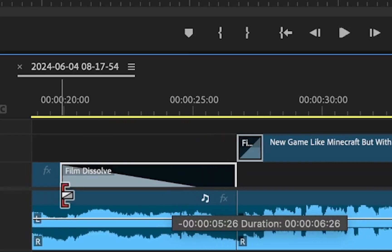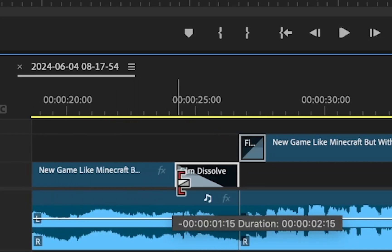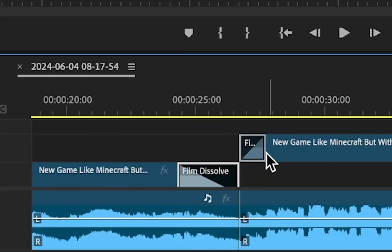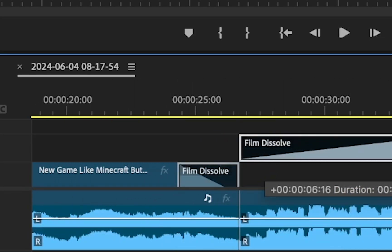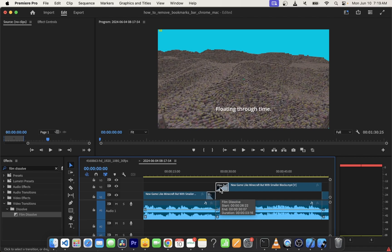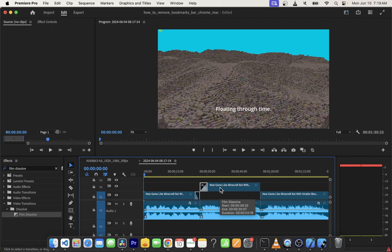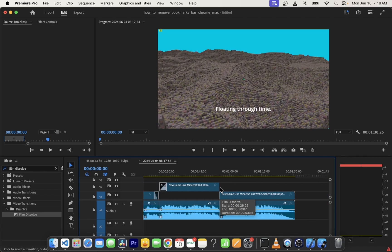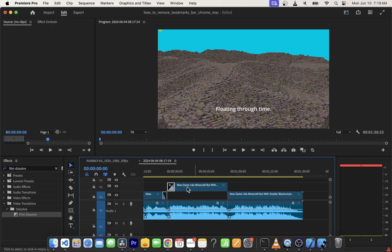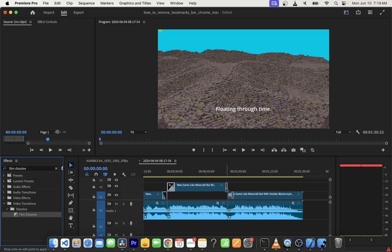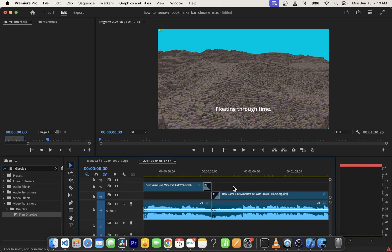You can change the length of your fade in or fade out effect by dragging these boxes. Now in the same way, let's add fade in and fade out to another part of the video. Again, drag and drop film dissolve at the very end of the first clip and at the beginning of the next clip.